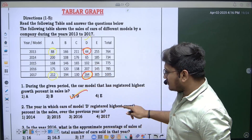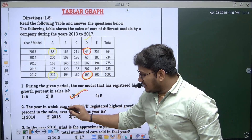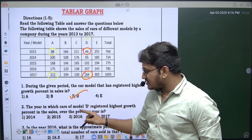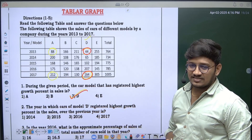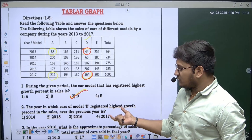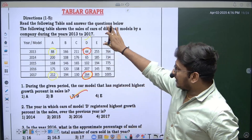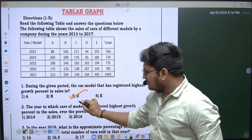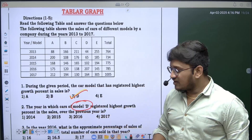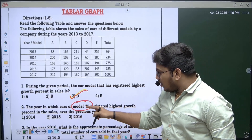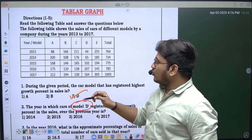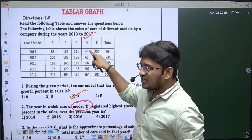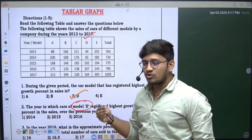Let's go with the second question. The question asks: in which year did cars of model D register the highest growth percentage in sales over the previous year? They are only talking about model D, so let's check only the sales of model D across all years from 2013 to 2017.